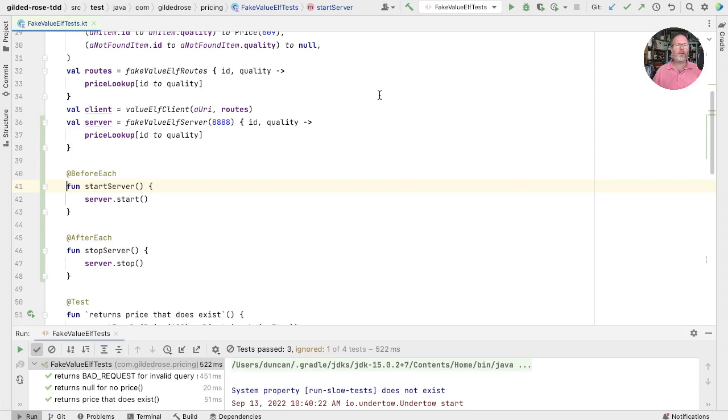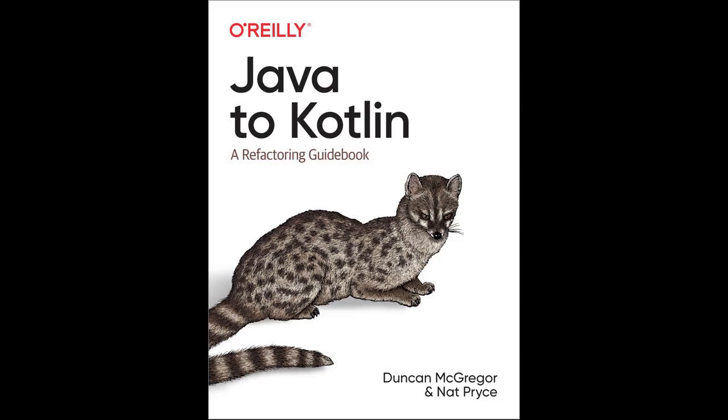And if you've enjoyed this, then I think you'll enjoy the book that I wrote with Nat Pryce called Java to Kotlin, A Refactoring Guidebook. Details of which are in the show notes below. Thanks for watching.